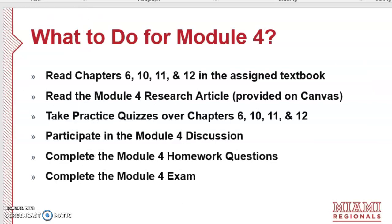For Module 4 activities, we read four chapters in the textbook — they're actually pretty short chapters. We'll read Chapter 6 on cocaine and other stimulants, Chapter 10 on the opiates, Chapter 11 on marijuana, and Chapter 12 on other hallucinogens. Then you'll read the Module 4 research article, which examines the effectiveness of methadone maintenance therapy in incarcerated individuals who may be addicted to heroin.